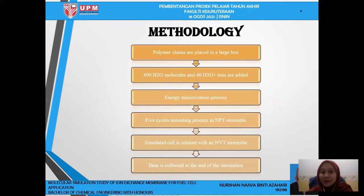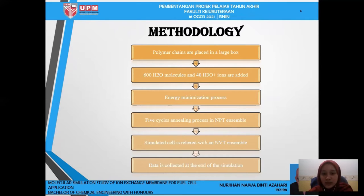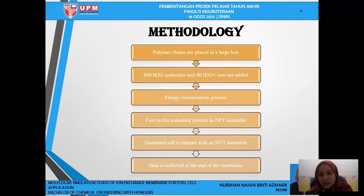For methodology, first polymer chains are placed in a large box, then 600 water molecules and 40 hydrogen ions are added. Then the energy minimization process is undergone, followed by a 5-step annealing process in NPT ensemble. The simulated cell is then relaxed with an NVT ensemble and data is collected at the end of the simulation. The difference between NPT and NVT is that NPT is constant in pressure while NVT is constant in volume.